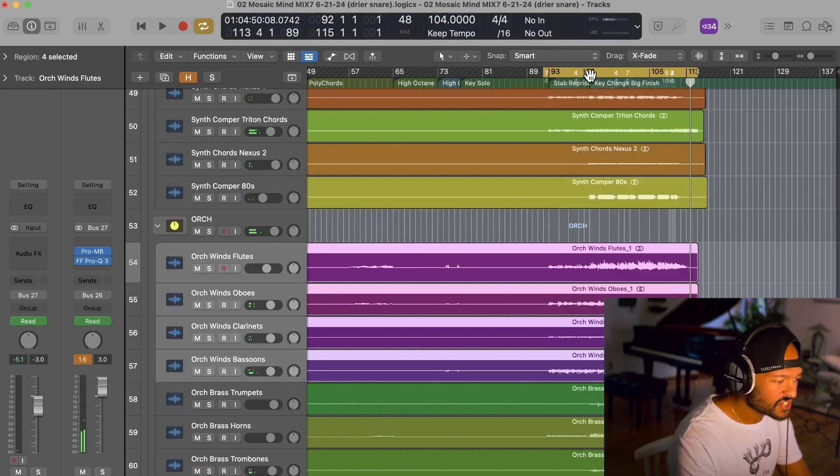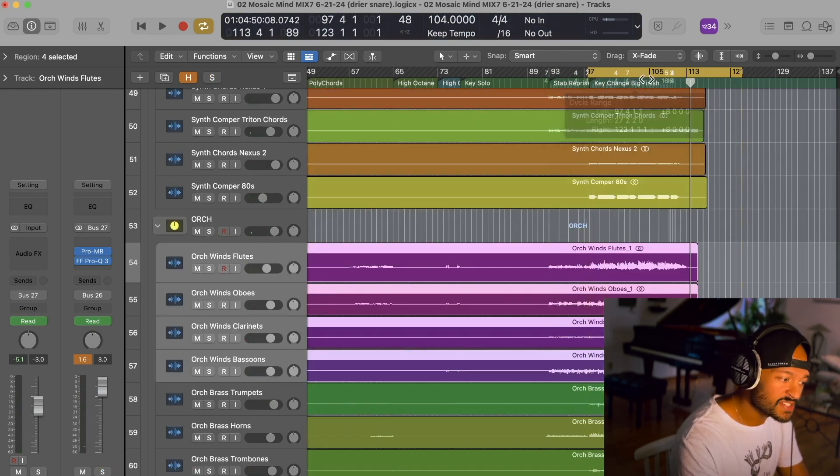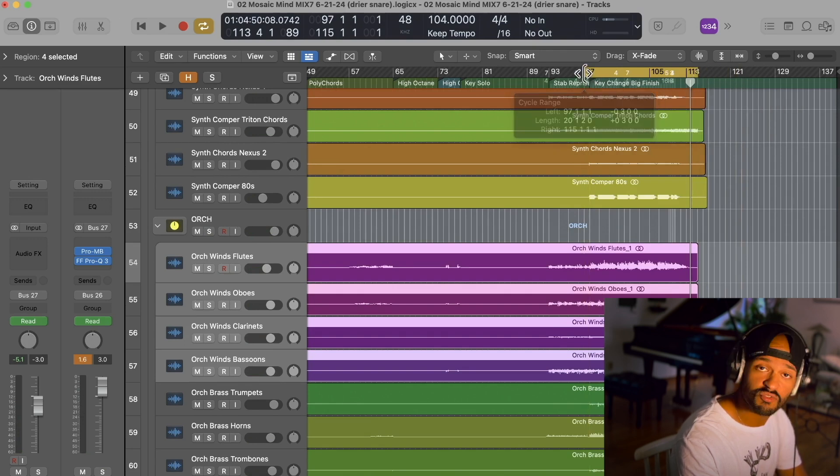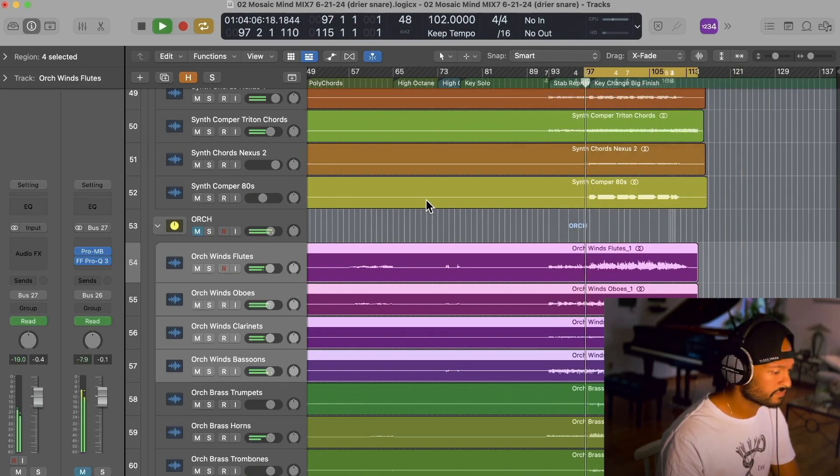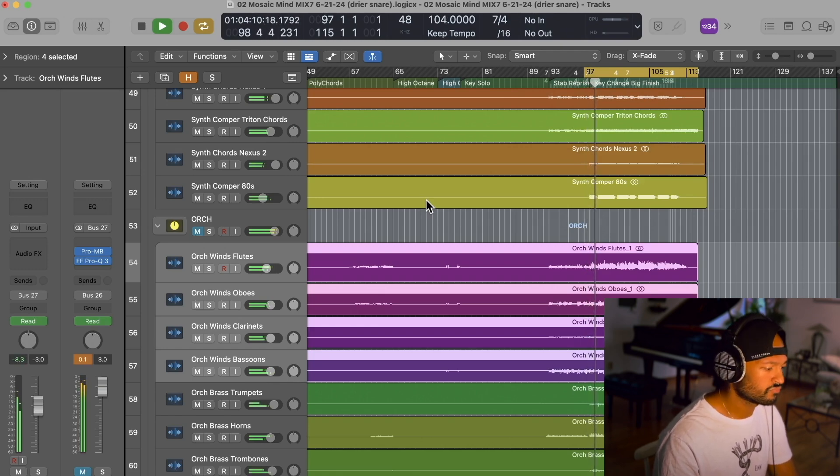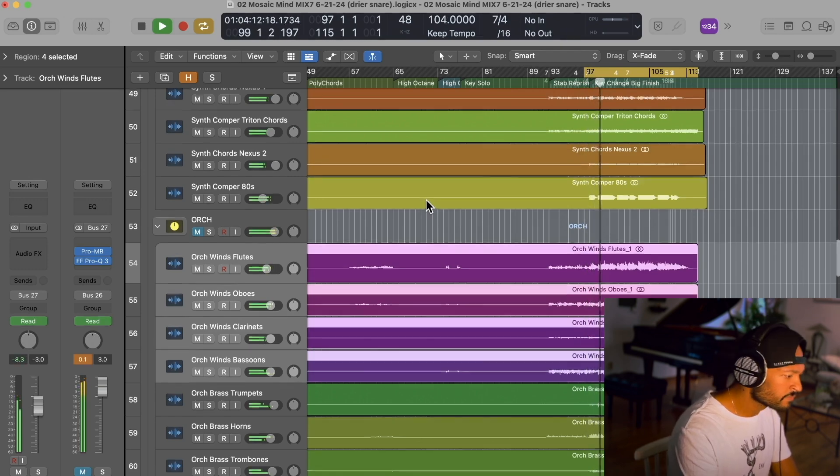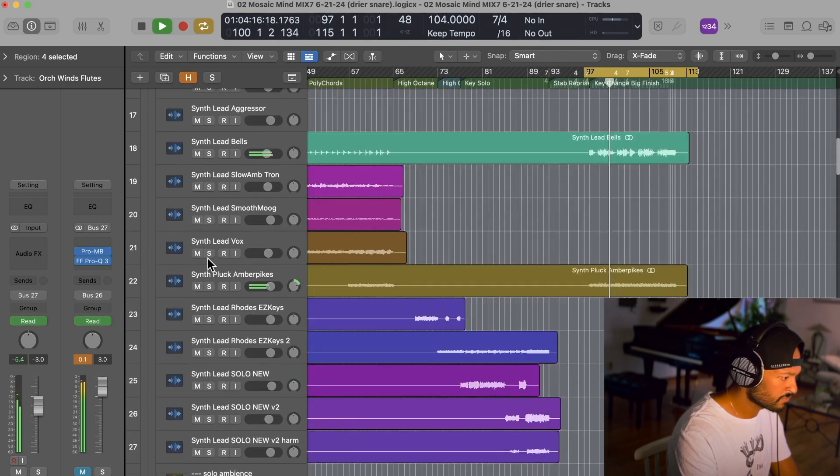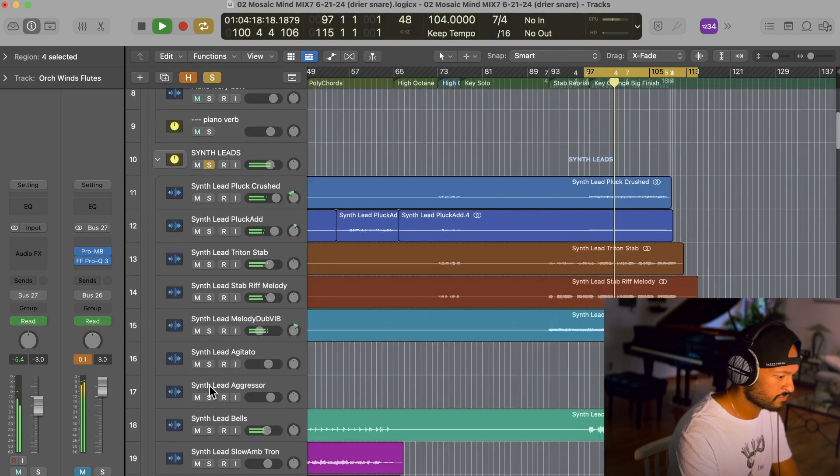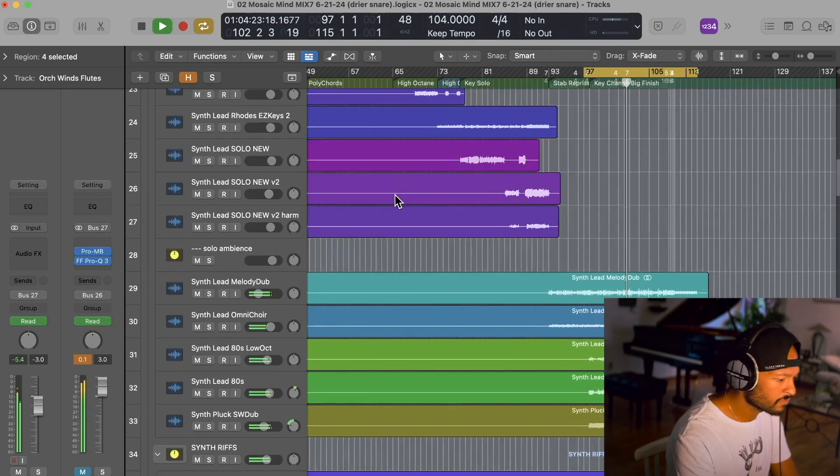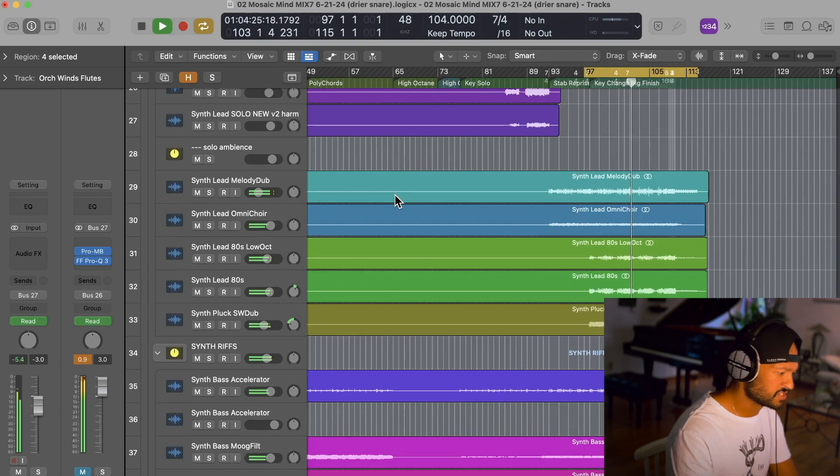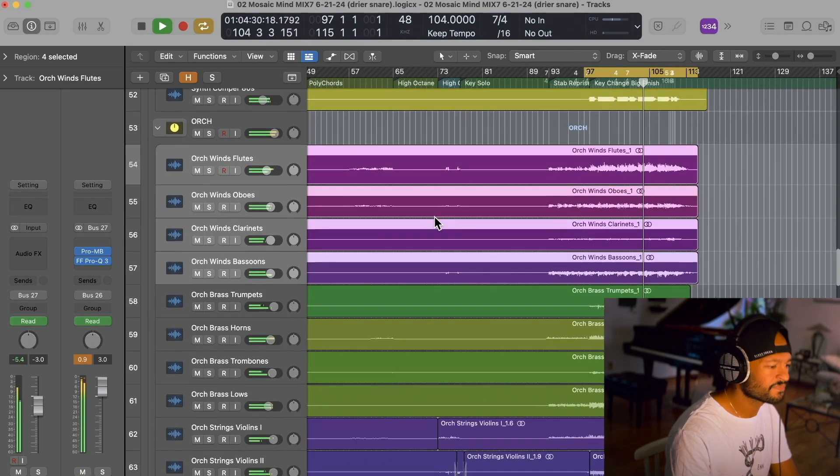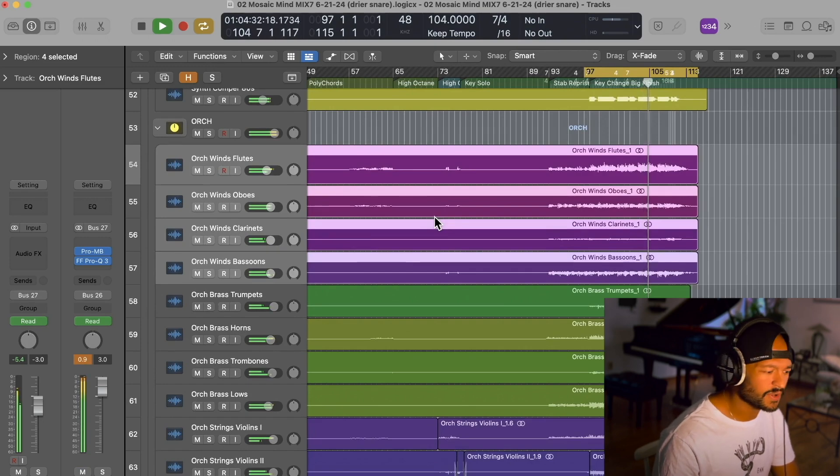If I play that section without the orchestra, it's probably going to sound very thin. Just so that you can appreciate how much the orchestra is really contributing to this section. It sounds good, honestly. But that's the wall of sound that we want.